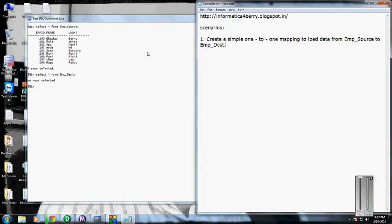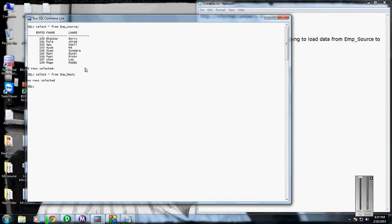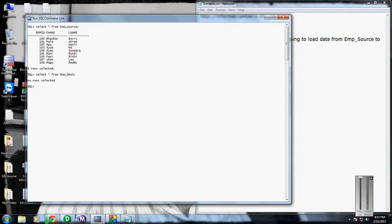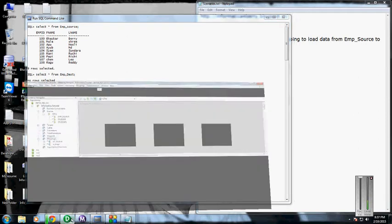The requirement for this is to load the data from the source table into the destination table. In this scenario, I need to load all these nine rows into the destination table. I have logged into the Designer and created the source mapping from Oracle.